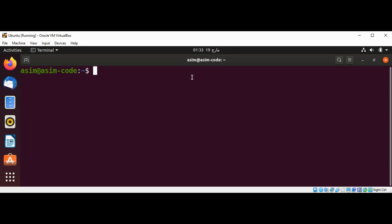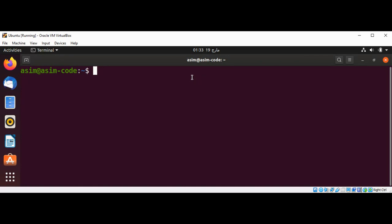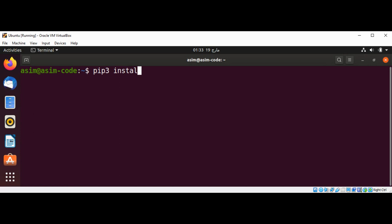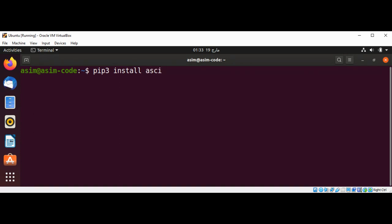In this video we will learn about the asciimatics package which helps us create full-screen text UIs from interactive forms to ASCII animations on any platform. To install asciimatics we can use pip3 install asciimatics.